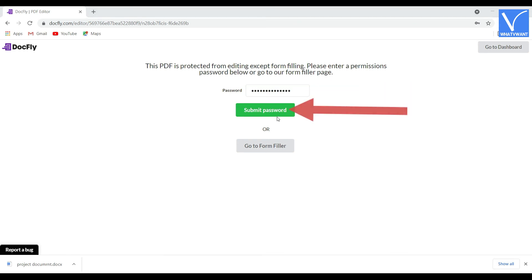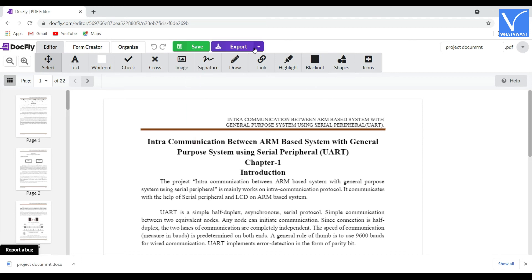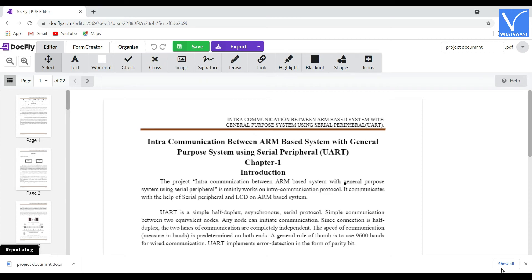Enter the permission password of the document and hit the Submit Password option. The uploaded file will be opened. Edit the file according to your vision. Finally, click on Save — you will find the Export option. Click on Export and select the Download option from the drop-down box.